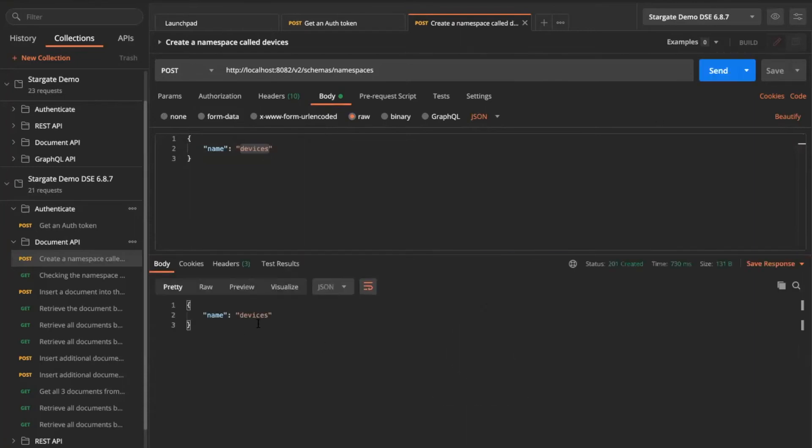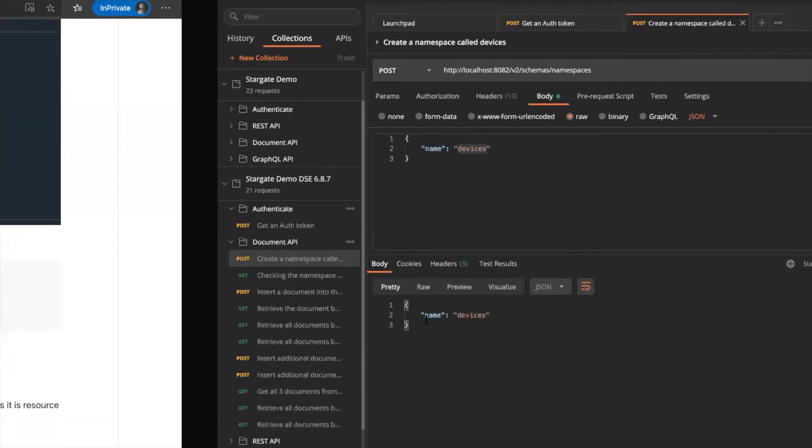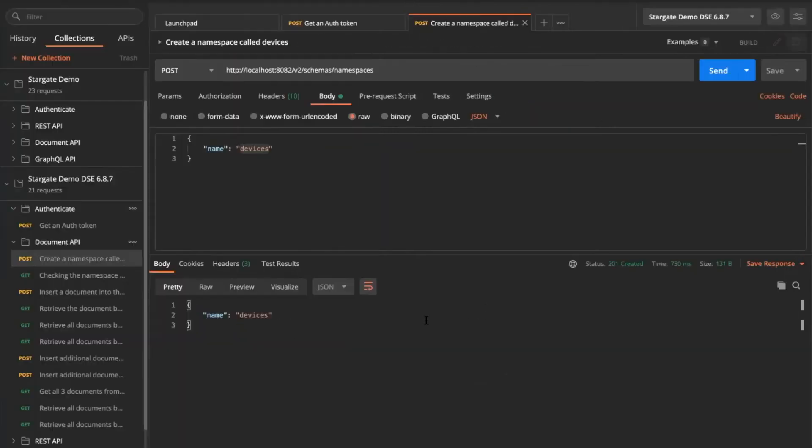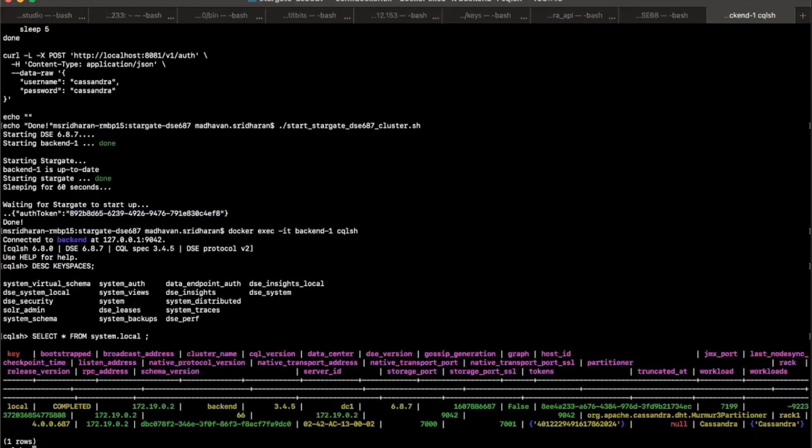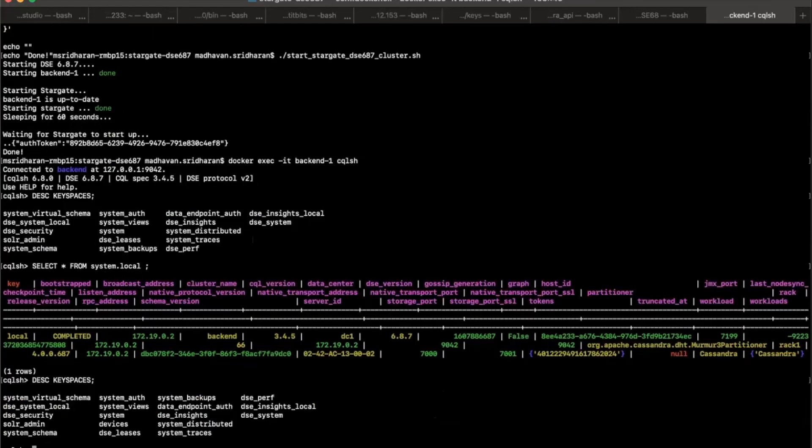So let's go execute it. There you go. It just executed and then created me a namespace called devices. Let's check if we do have this. So we already have the describe key spaces and there you go.